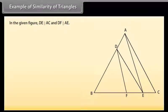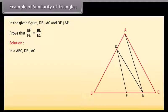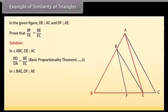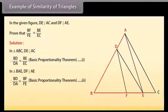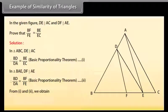Example: in the given figure DE is parallel to AC and DF is parallel to AE. Prove that BF/FE = BE/EC. Solution: in triangle ABC, DE is parallel to AC, therefore BD/DA = BE/EC by the Basic Proportionality Theorem — mark it as one. In triangle BAE, DF is parallel to AE, therefore BD/DA = BF/FE by the Basic Proportionality Theorem — mark it as two. From one and two we obtain BE/EC = BF/FE.